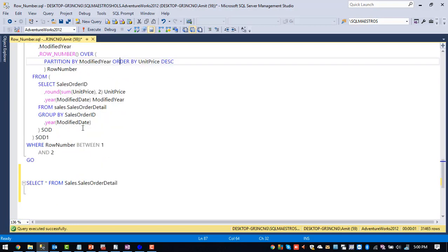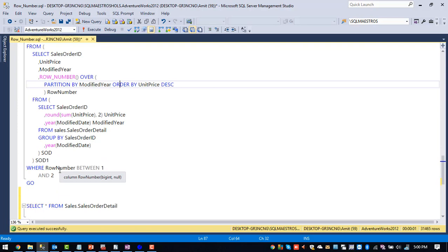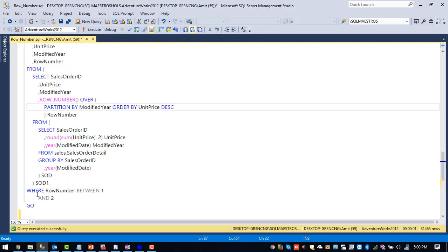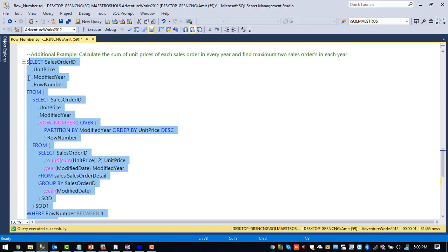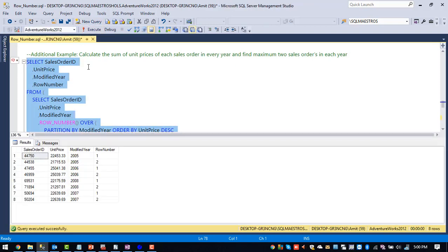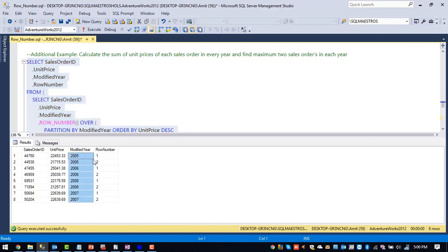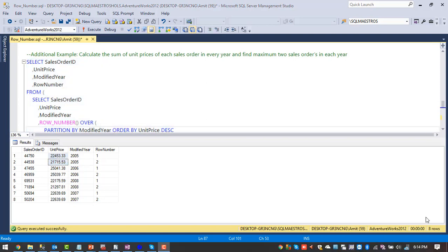That's what we are trying to achieve. So top two, how to fetch out the top two, wherever the row number is one and two, they are the top two. So that's why we are selecting where row number between one and two. Let me execute this particular query in totality to find out top two sales orders in each year. So if you see for 2005, these two are the top two sales orders. So this is how row number function can help us in finding out solutions to the problems.